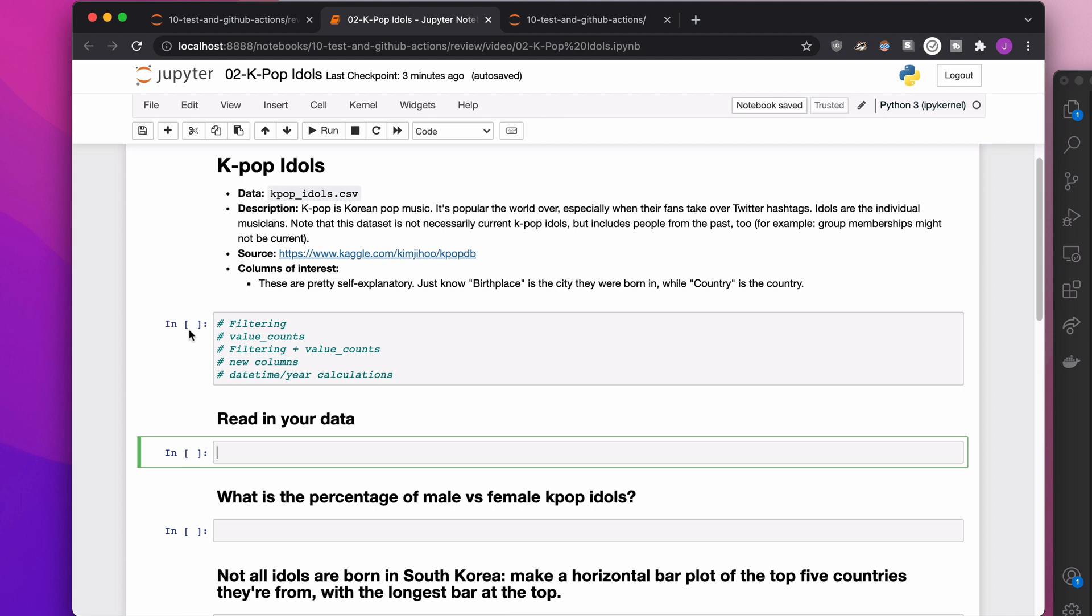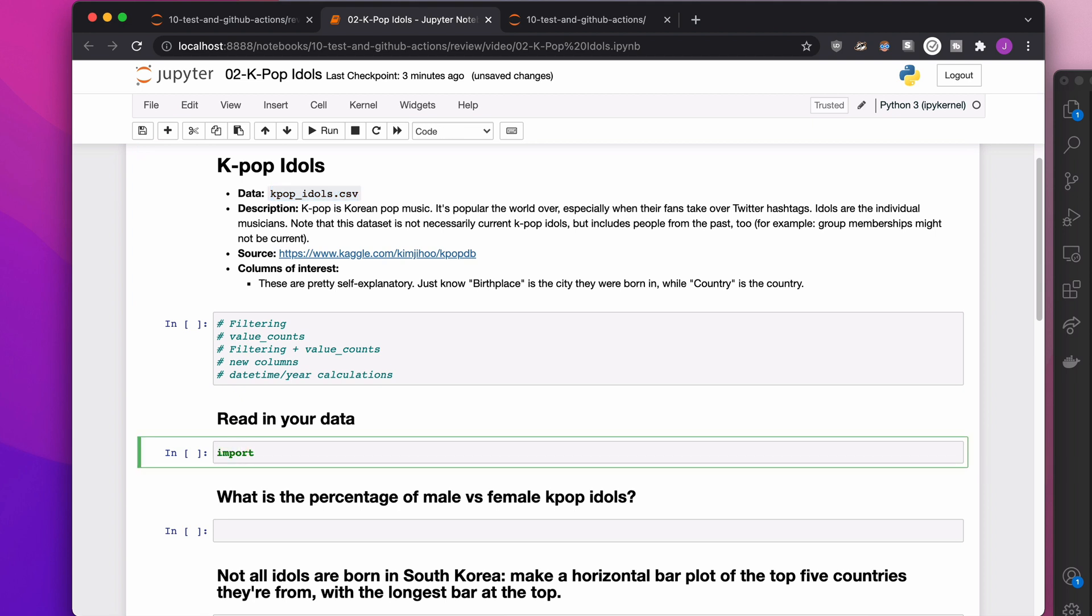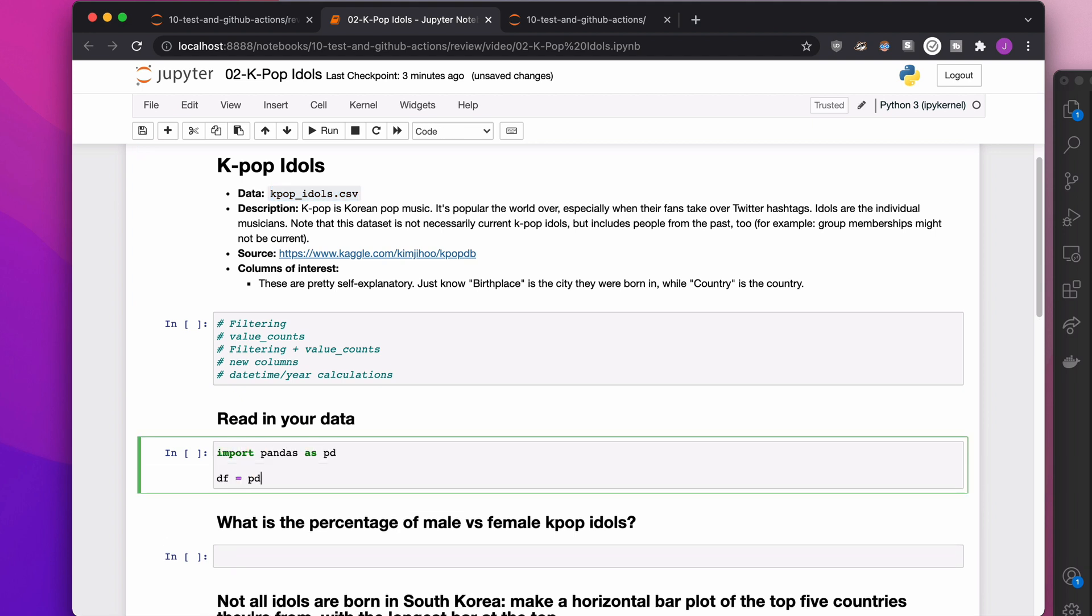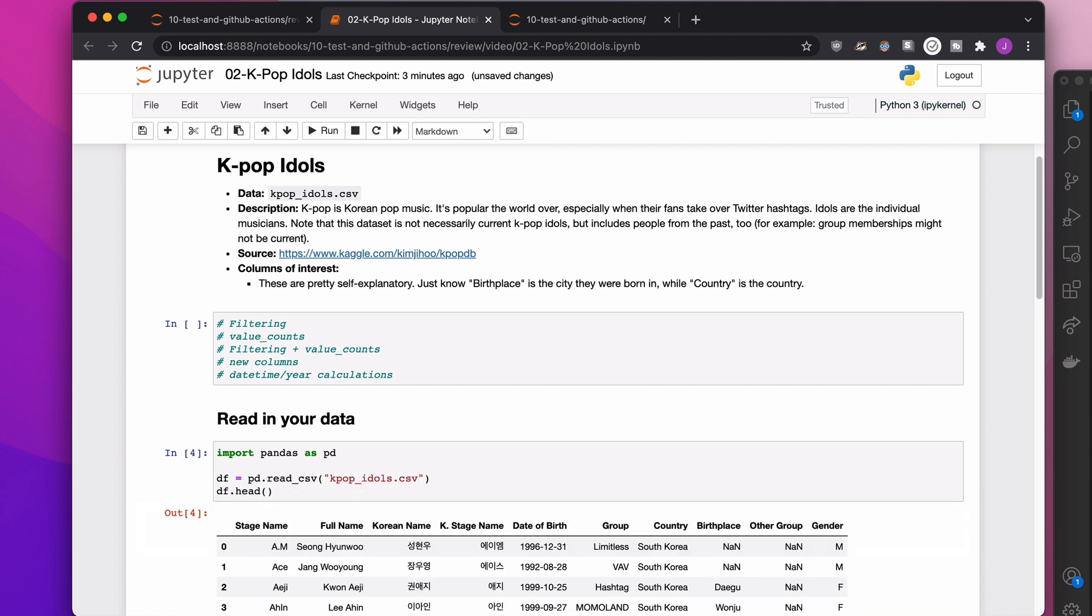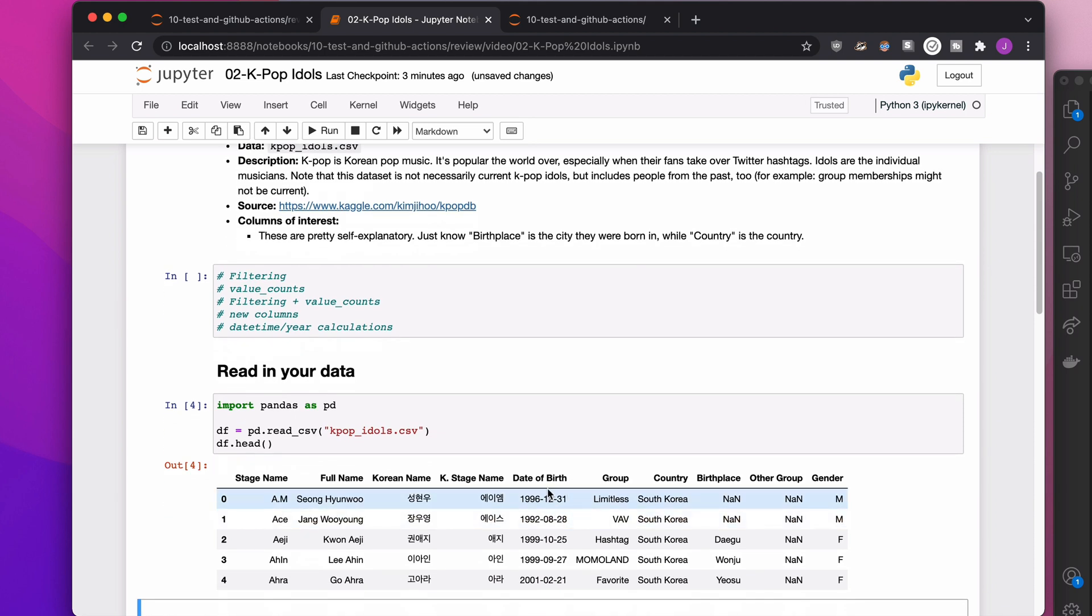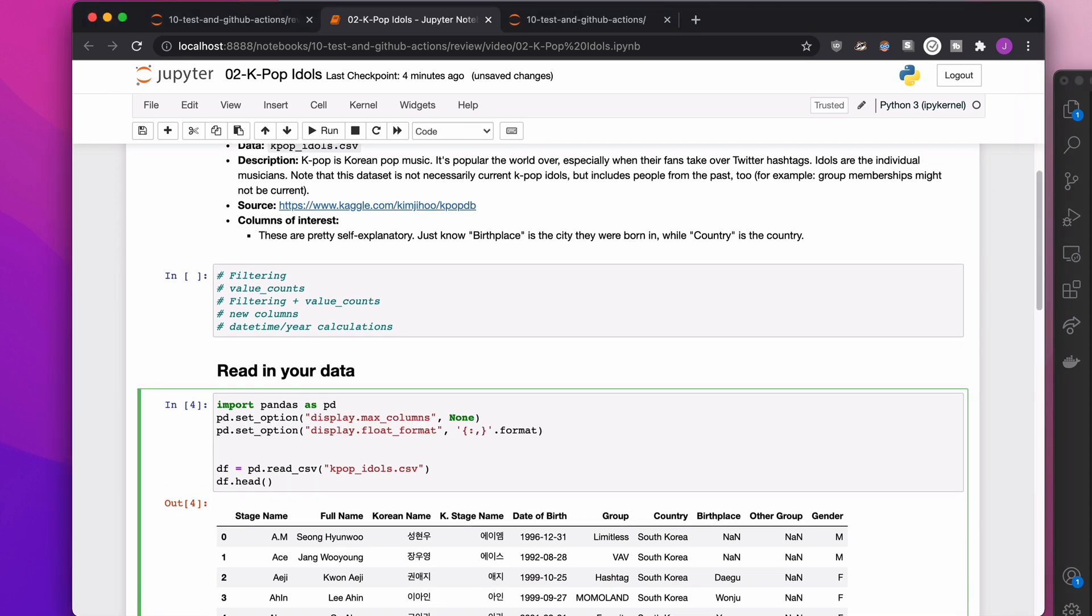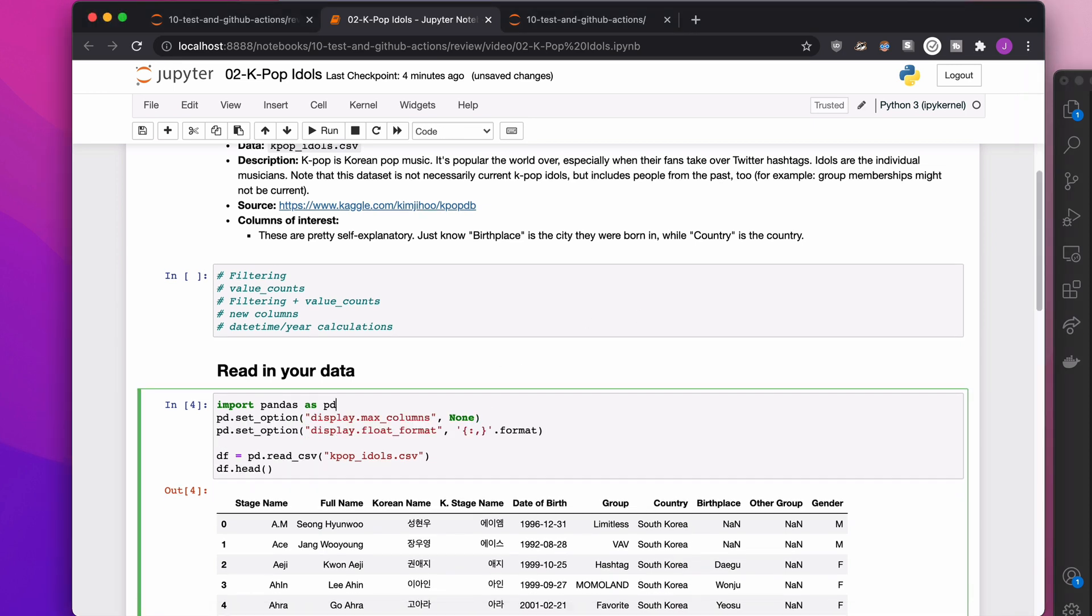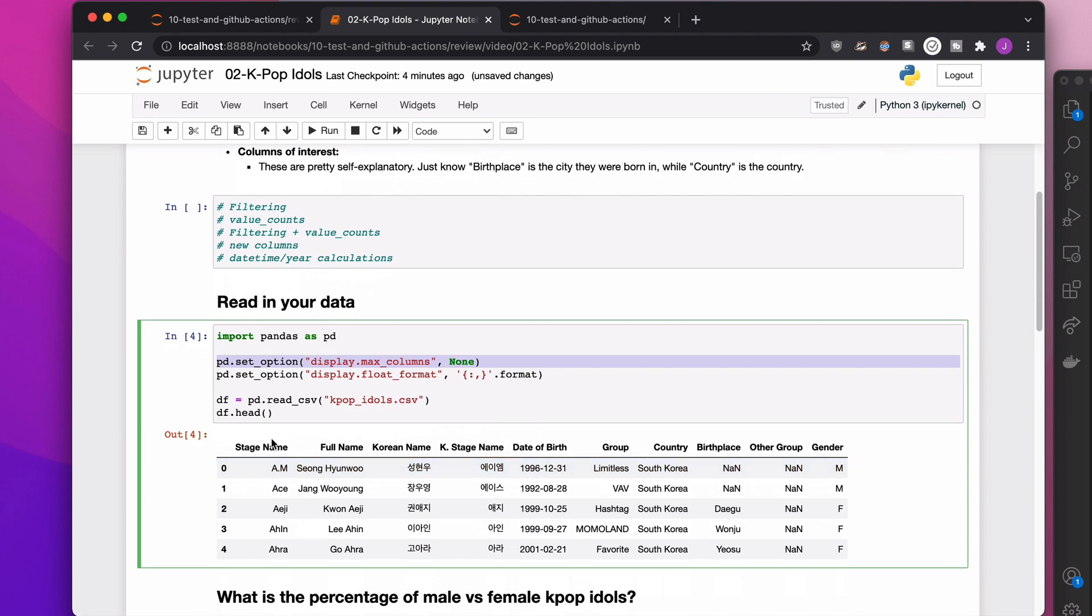The very first thing we need to do is read in our data. Our dataset is kpop_idols.csv. So at the very basics, we're going to import pandas as pd and then read in the CSV of kpop_idols.csv. Now even though we don't have to get any fancier than this right now, I'm actually going to throw in a couple options. They don't matter in this dataset, but they're ones I always like to use. So what the first one does here, max columns, it says if there are more than the default number of max columns, display all of your columns.